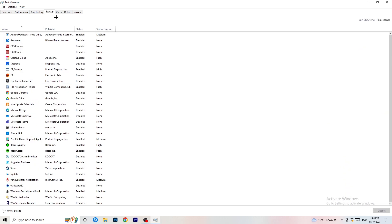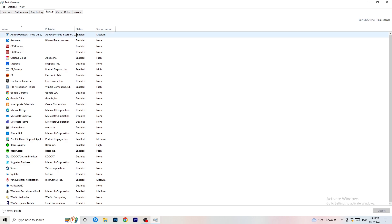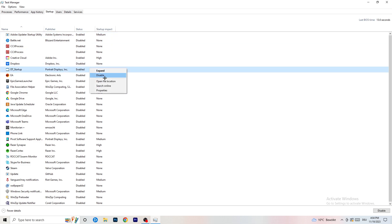Now click on the Startup tab in the top-left. A lot of problems start here. If you have too many programs launching when your PC starts and running in the background — even without you knowing — it will cause FPS drops on a low-end PC. Go through the list, right-click anything you don't want running at startup, and click Disable.